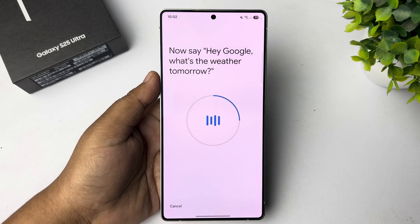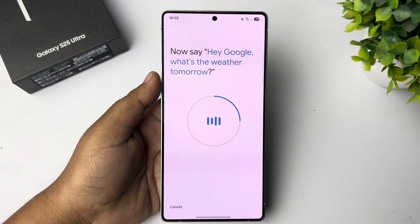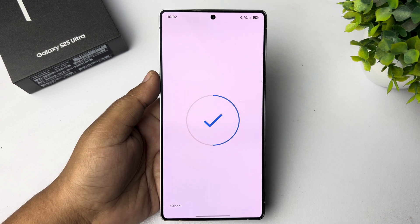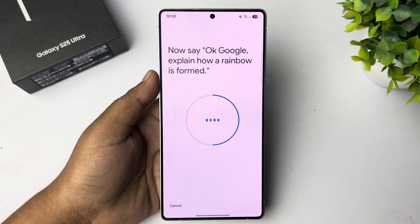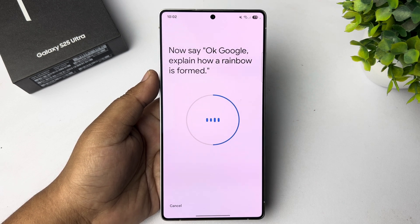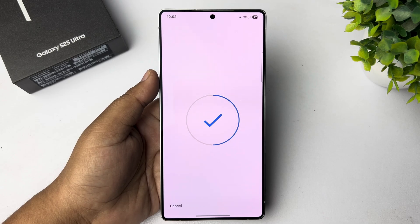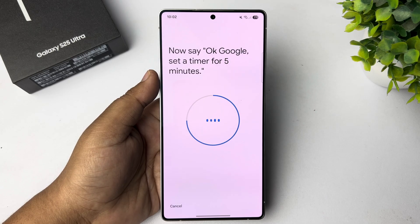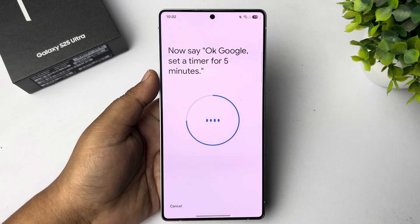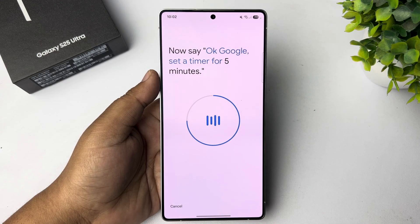Hey Google, what's the weather tomorrow? Hey Google, okay Google, explain how a rainbow is formed. Okay Google, set a timer for 5 minutes.